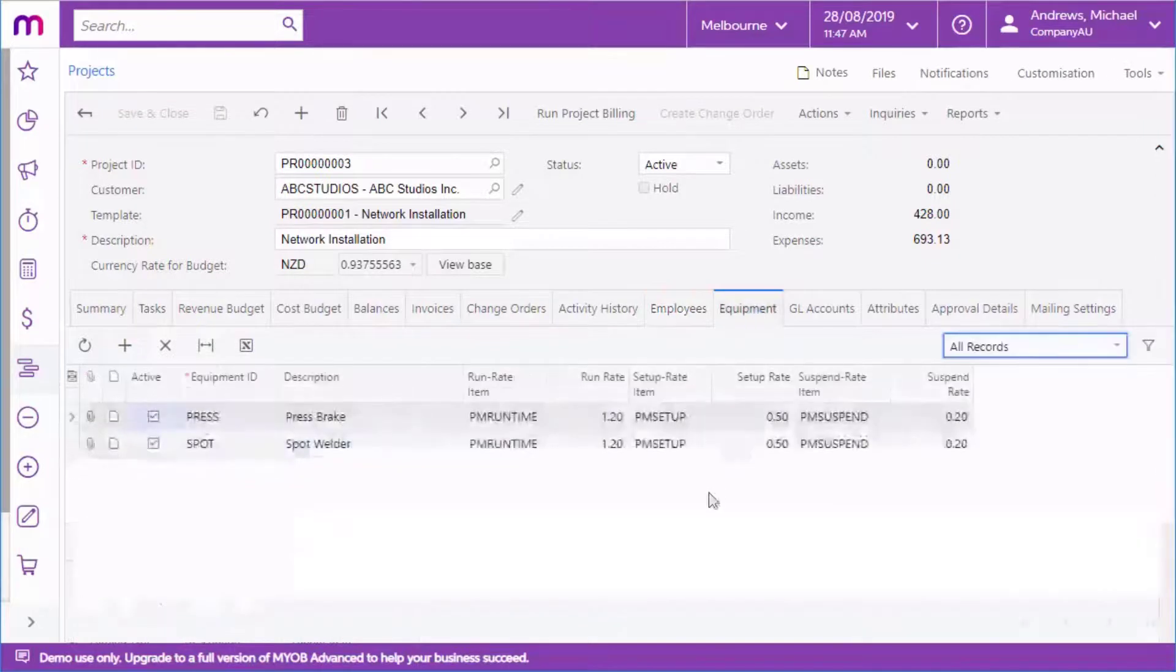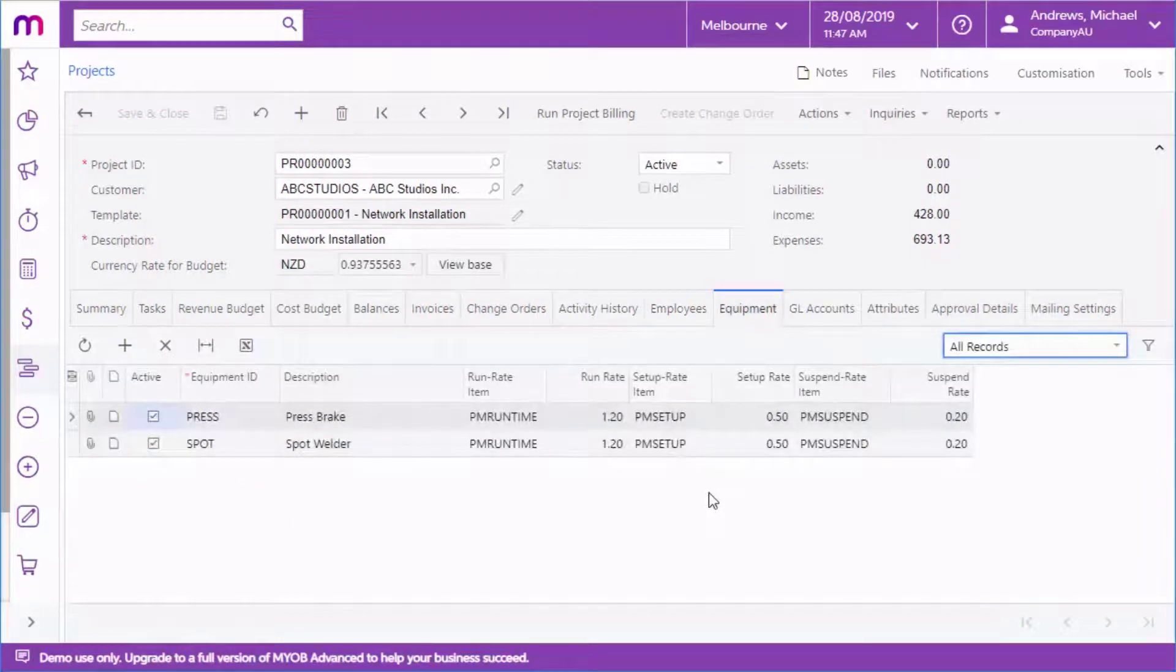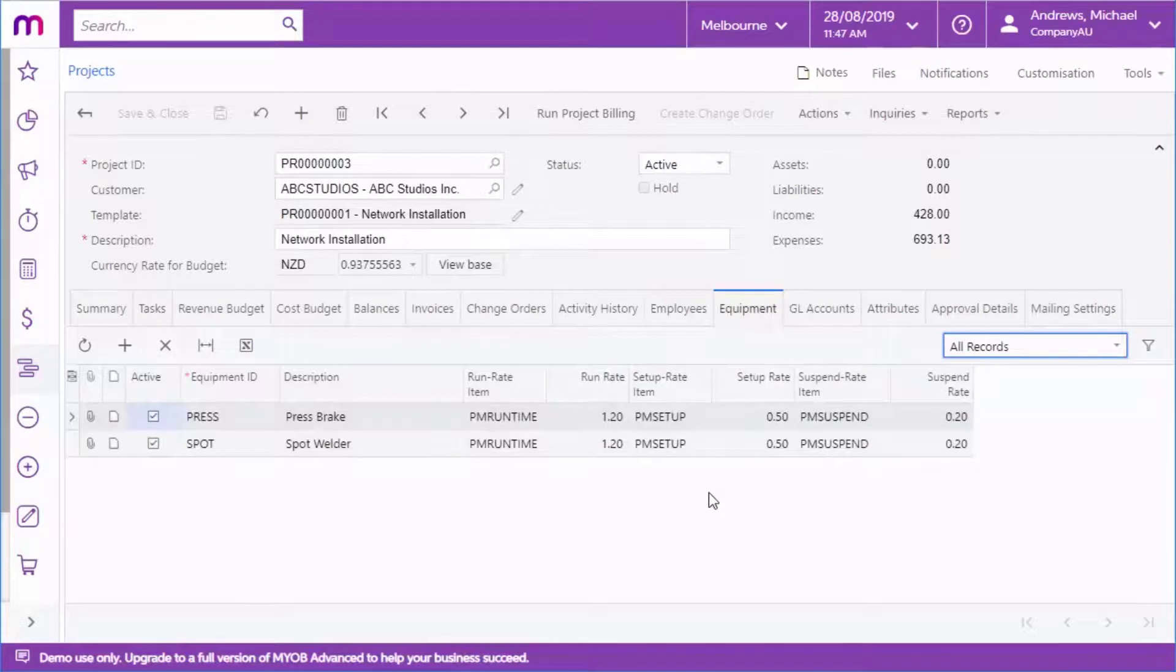Similarly, the equipment assigned to the project is listed on the Equipment tab. If the Restrict Equipment option is ticked, only these items can be used on the project.